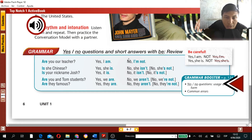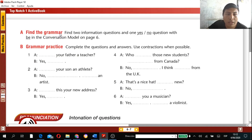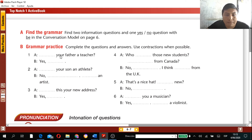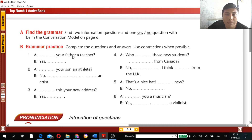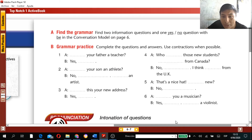Yes/No questions are those that begin with the verb 'to be.' This is part A — find the grammar — for your evidence. Part B, grammar practice: complete the questions and answers, using contractions when possible. You'll mainly complete sentences with the verb 'to be' in its three forms and provide short answers, though there may also be an information question.